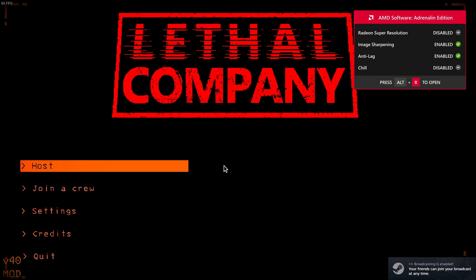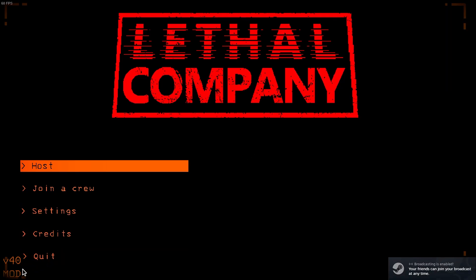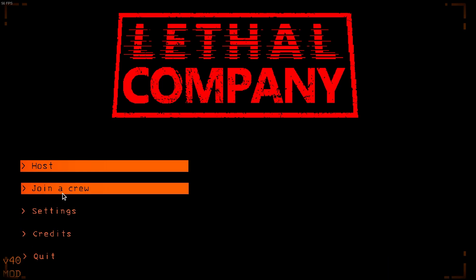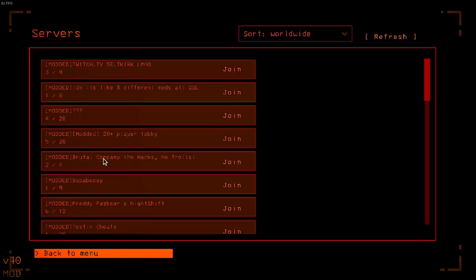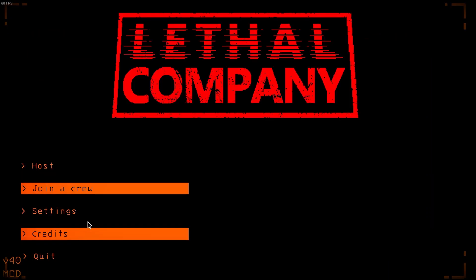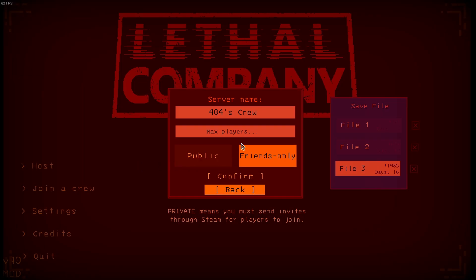And there we go. You can see that it's modded by looking in this corner right here. It says v40 and if I hit join a crew, most of the game lobbies say they're modded. And that's pretty much all there is to it. I can even host a game like normal, set it to public, set it to friends only, whatever.